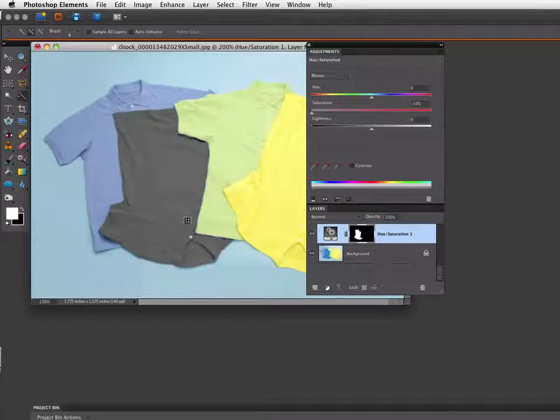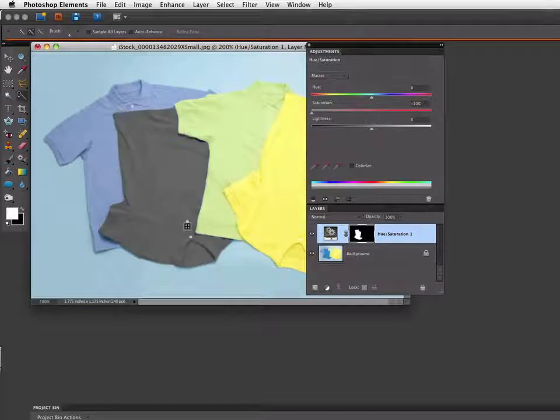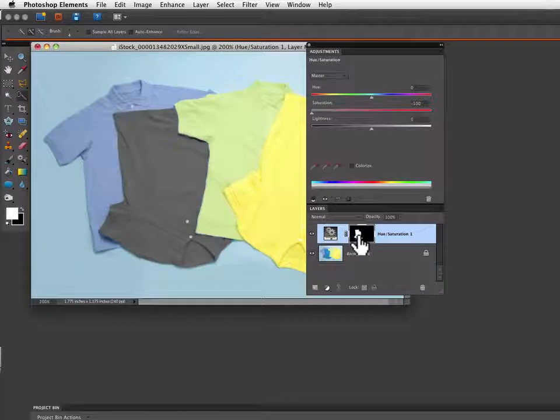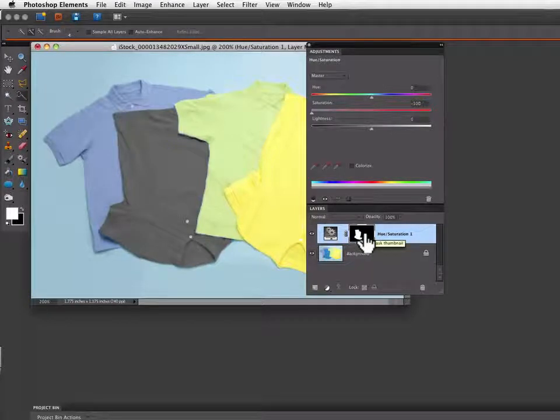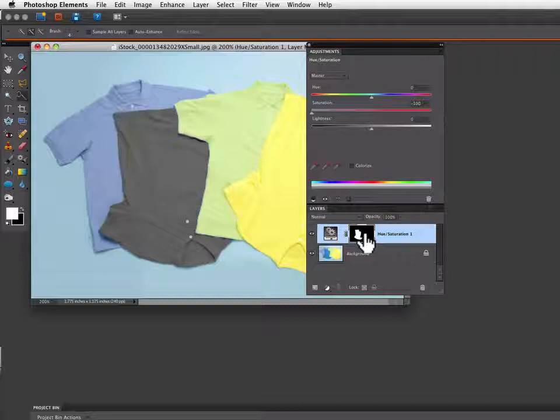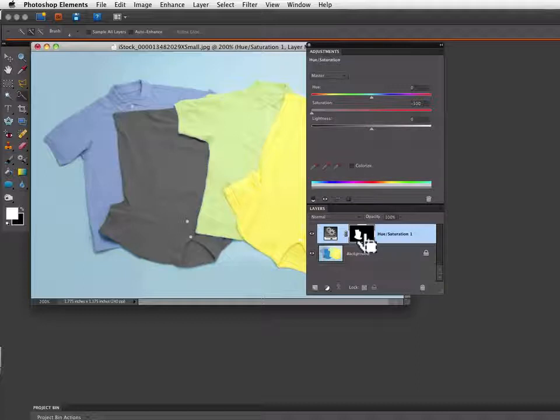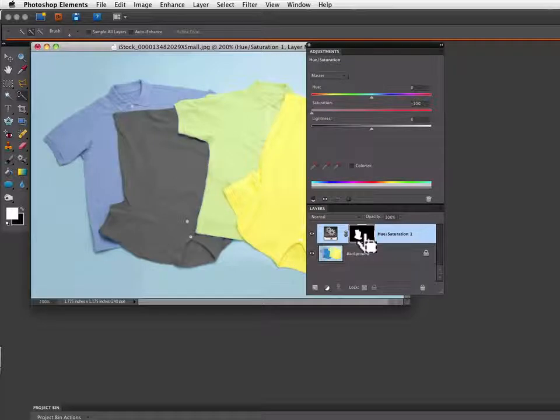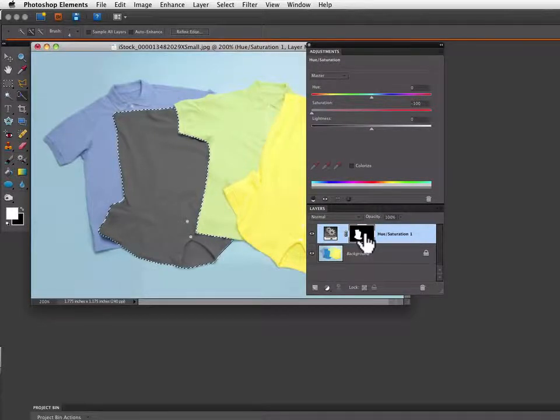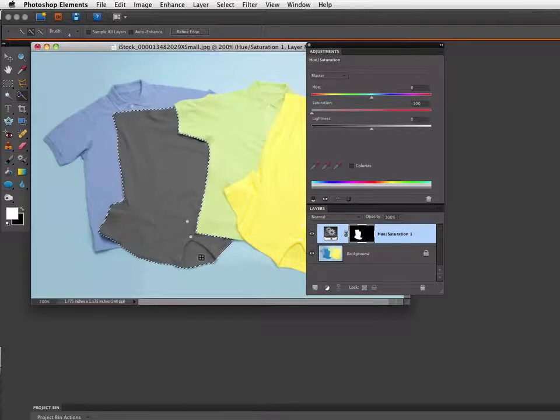Now I want to use that selection again. So if I just go over to my layer mask, I'm going to hold down the command key on the Mac, or control key on the PC, and watch my cursor changes from finger to the finger with the selection icon on it. That indicates if I click now it will make a selection from my layer mask. That's exactly what I want to do so I'm going to click and you can see the marching ants indicating my selection.